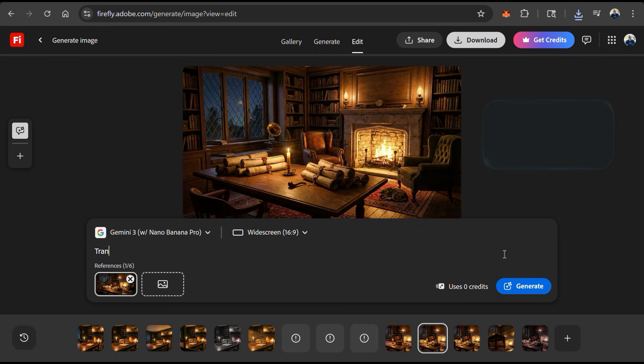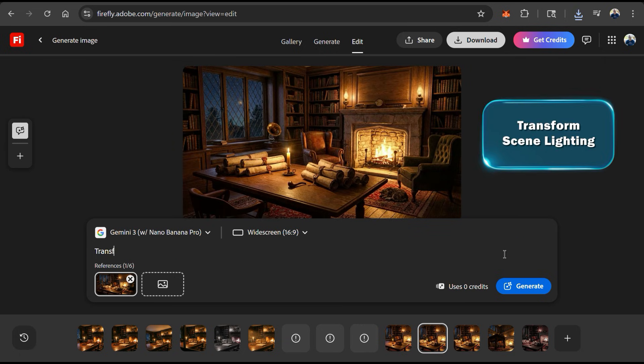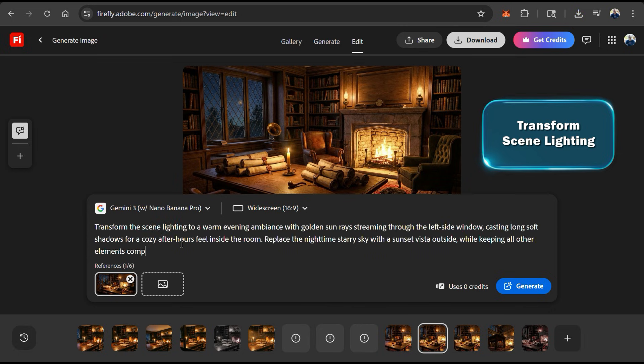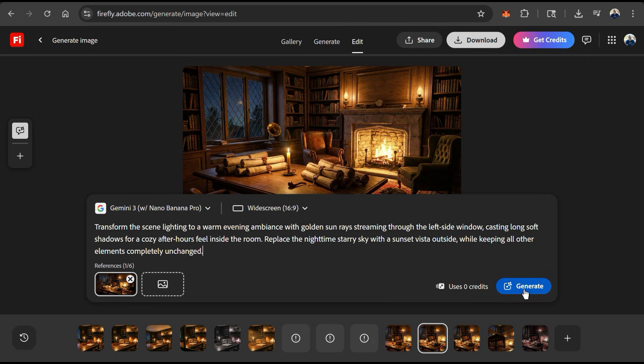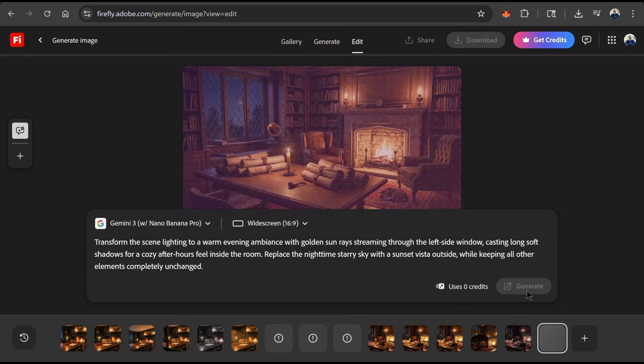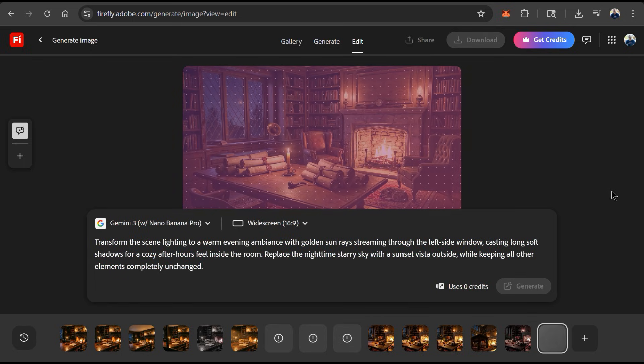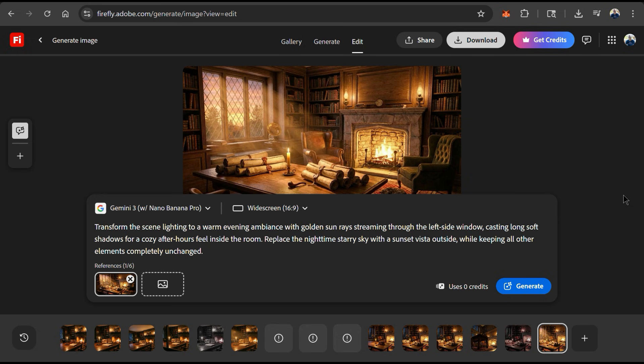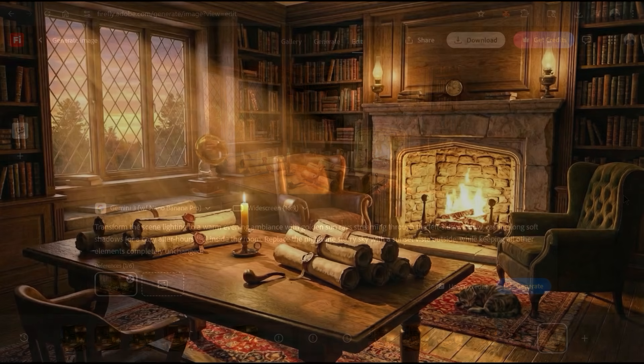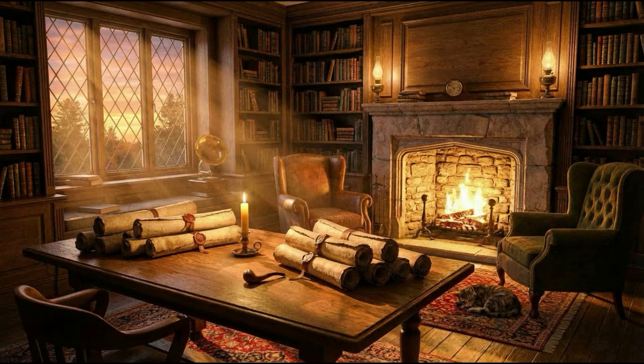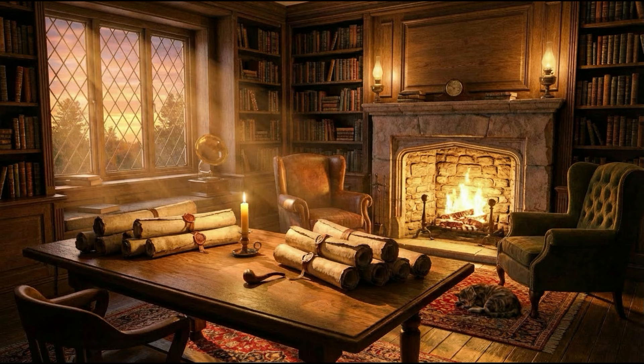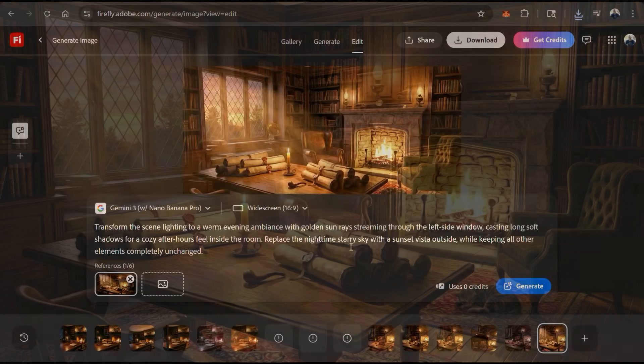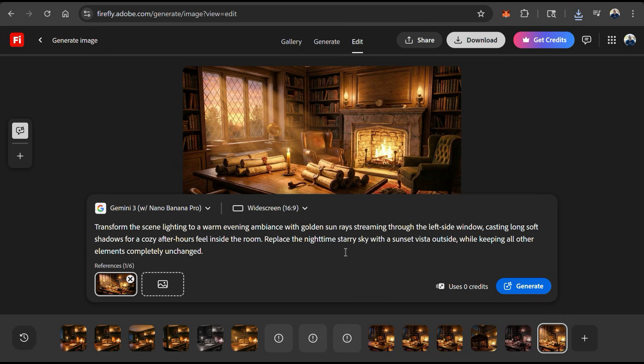With Gemini 3, we should have full control over our scene lighting. For my text prompt, let's see if we can change my image from a nighttime scene to a warm evening ambiance with golden sun rays streaming in through the window. I can then click generate and let's see how Nano Banana Pro handles lighting. And voila! My image lighting has been changed from a nighttime scene to a bright sunny day scene. With physics-based lighting changes, we can generate some realistic transformations.